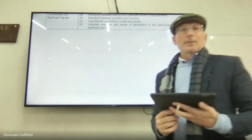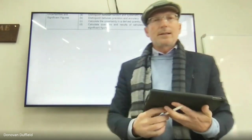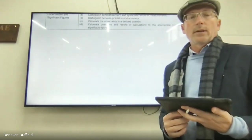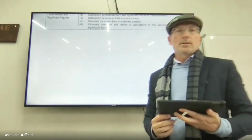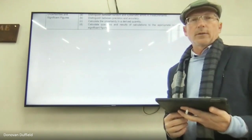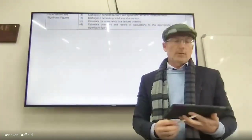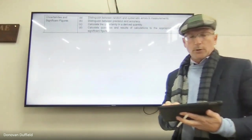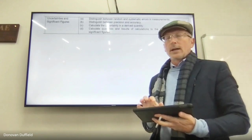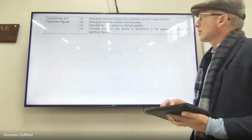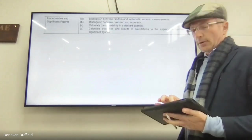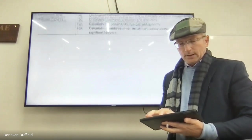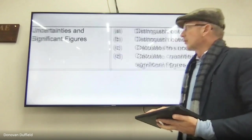Good day, welcome to the second lesson on the analytical skills scientific method in this further studies in physics course. Today we're going to focus on uncertainties and significant figures.